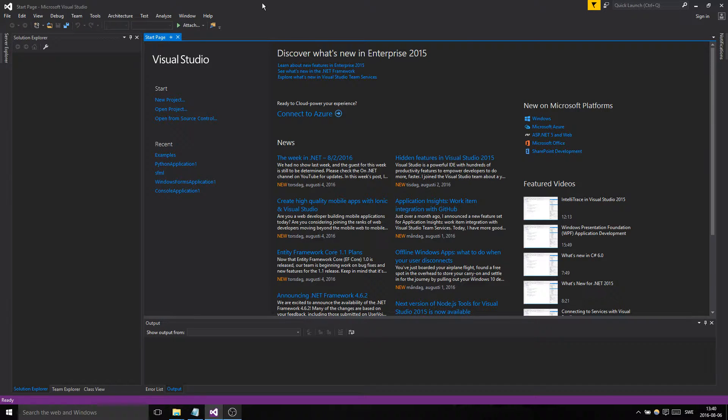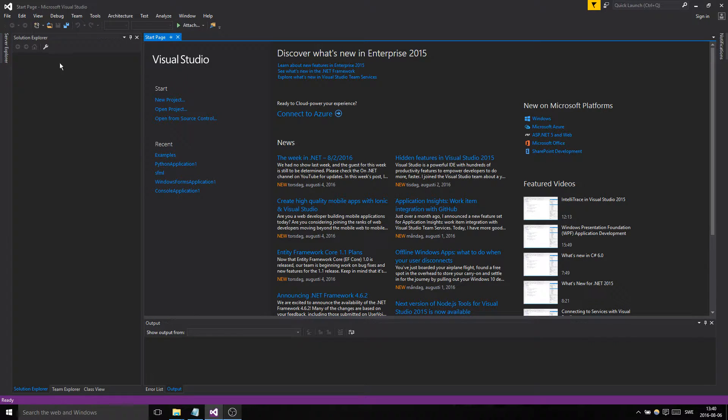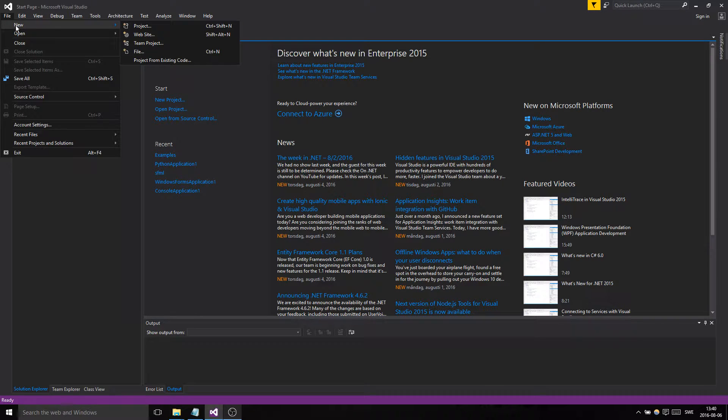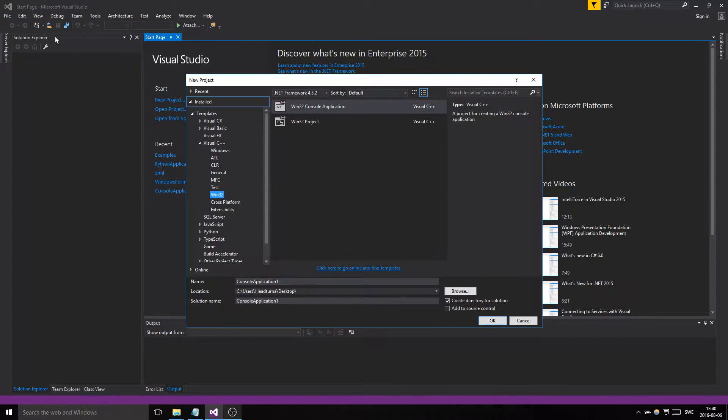So it could be Code Blocks, it could be Visual Studio like I'm using here. But basically what you need to do in your IDE of choice is make a new project.